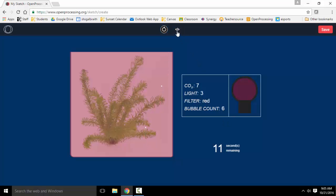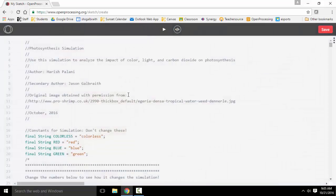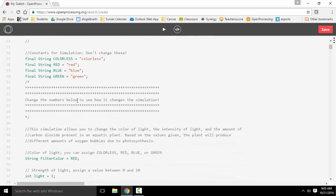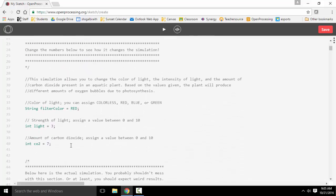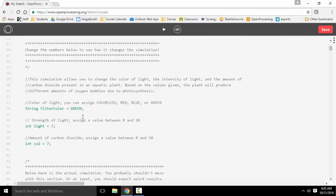If I want to change something, I go back to the code. The section down here is where you can change things. For example, if I want to change this to green light, and I want more intense light, I can do that down here, and then you simply rerun it.